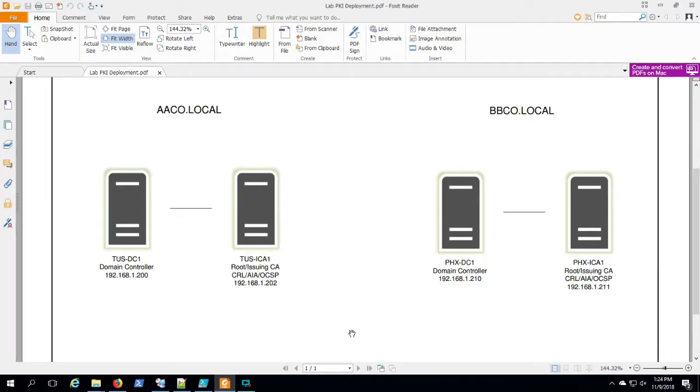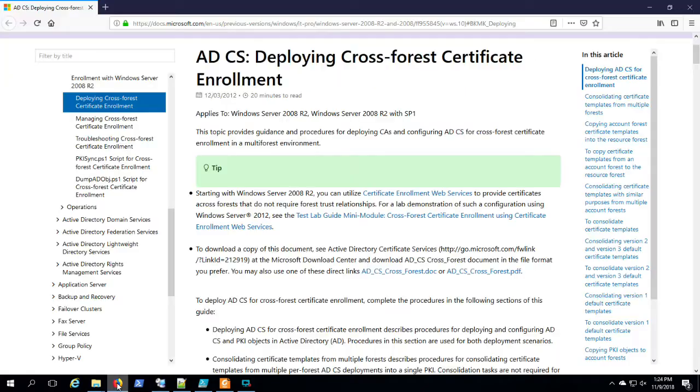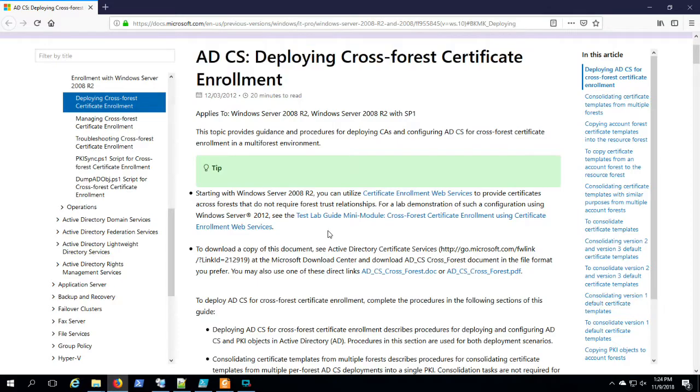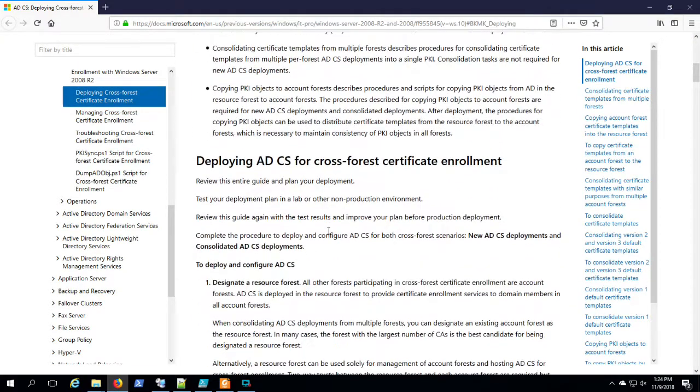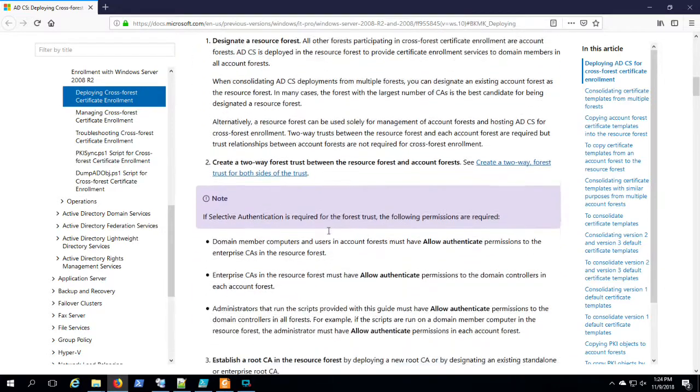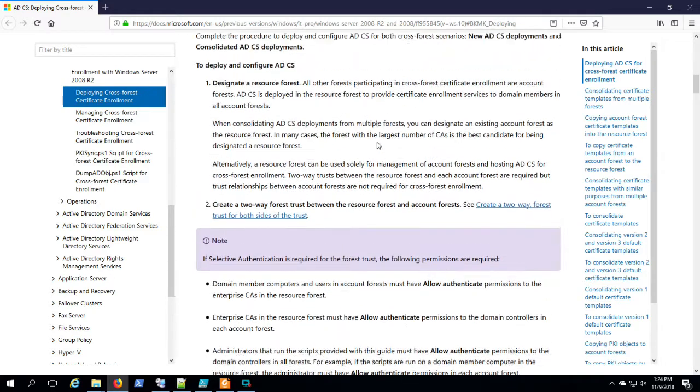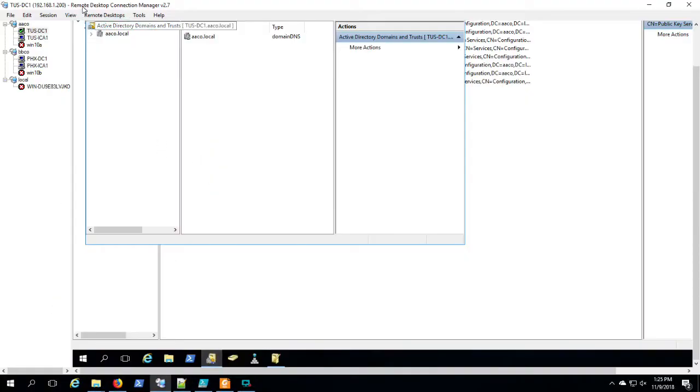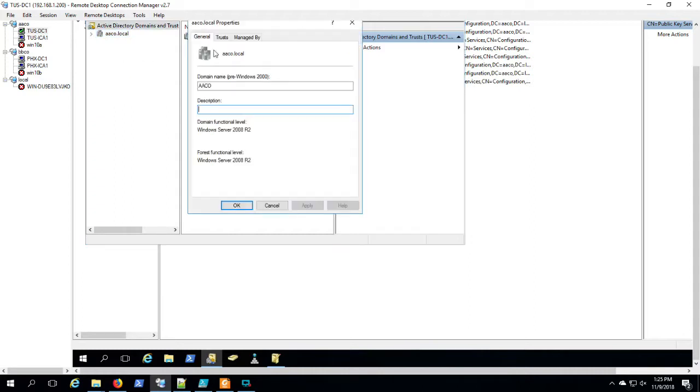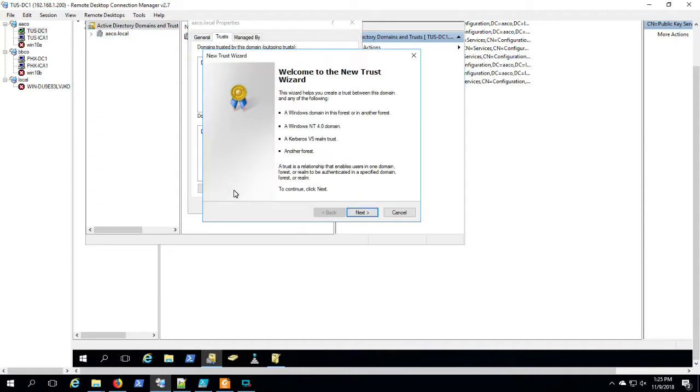Okay, PKI, the cross-forest saga continues. We're going to establish this cross-forest PKI trust so that we can deploy certificates from the AACO PKI environment in the BBCO.local forest. You'll recall we did install PKI in both forests, but we're going to use AACO in the BBCO forest. So first we're going to establish an Active Directory trust.